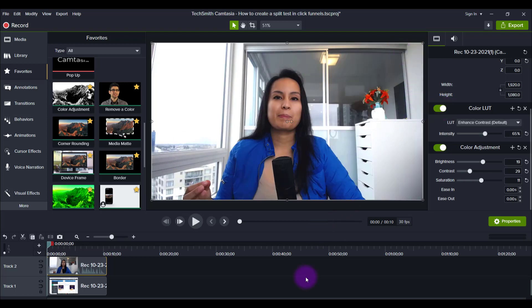So that's how you do some very basic, very easy color correction using LUTs plus the color adjustment in Camtasia 2021.